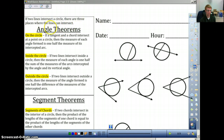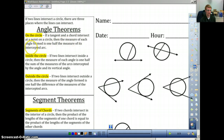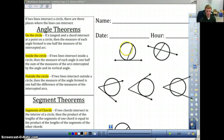The first theorem we're going to talk about is called 'on the circle.' It says if a tangent and a chord intersect at a point on a circle, then the measure of each angle formed is one-half the measure of its intercepted arc. That may not make sense when you're reading it, and that's okay, but we're going to use this picture right here. The 'on the circle' case is going to be this picture.